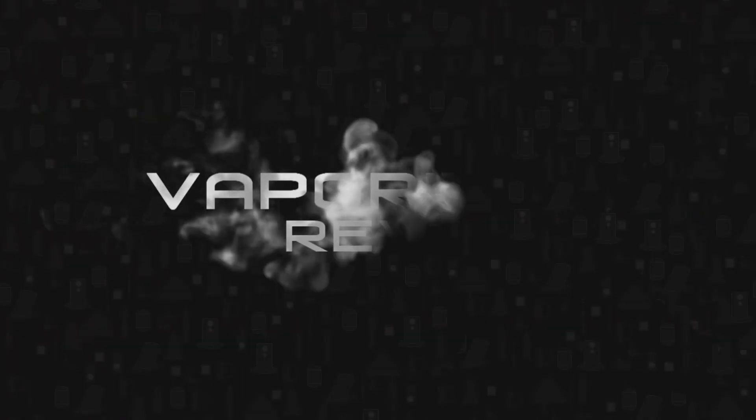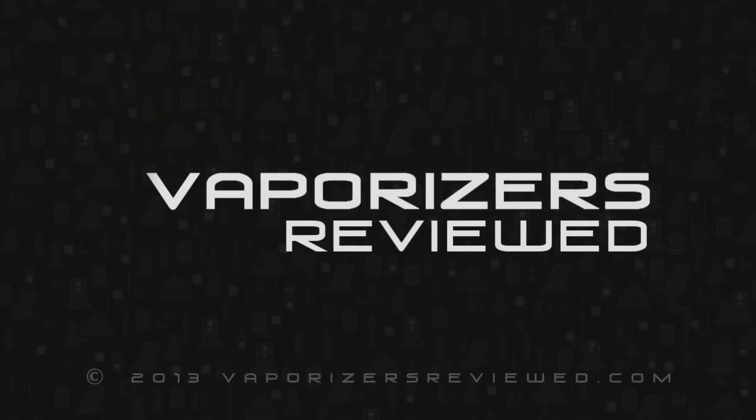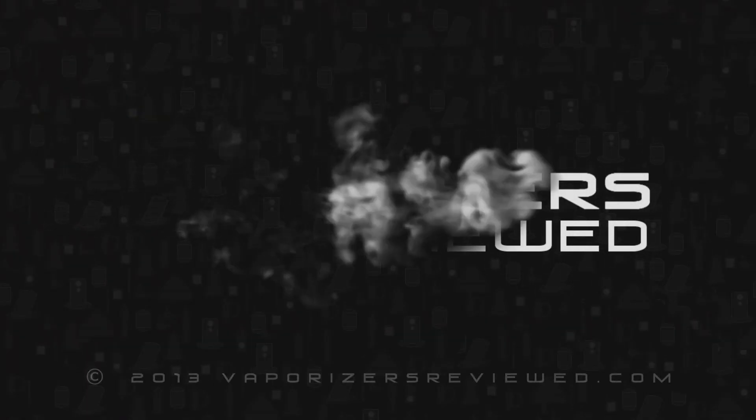For more information on the LSV or the SSV or any other vaporizer, head over to vaporizersinview.com for more info.